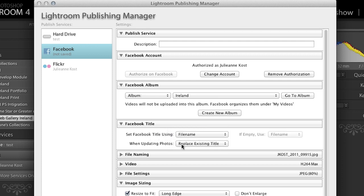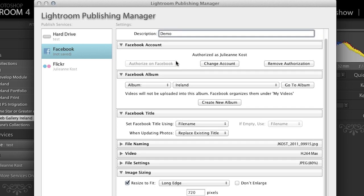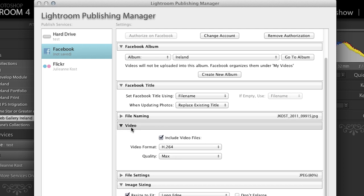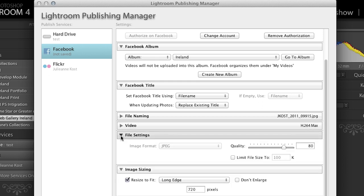And I'm going to choose to use the name of the file as the title for Facebook and I'm going to go ahead, if I update my photos, I'm going to replace the existing title. I also need to give this a description. So let's just give it demo for right now for my published services and then I'm going to leave my file naming the same so that my images on disk are the same name as the ones that I published to Facebook. I'm going to go ahead and say that it can update video even though I don't have any video right now included.